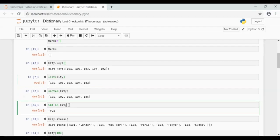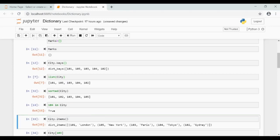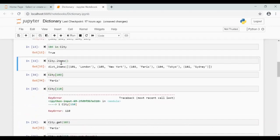To check if a key is present in the dictionary, we can use the in operator. City dot items — this method returns all the key value pairs as a view object.